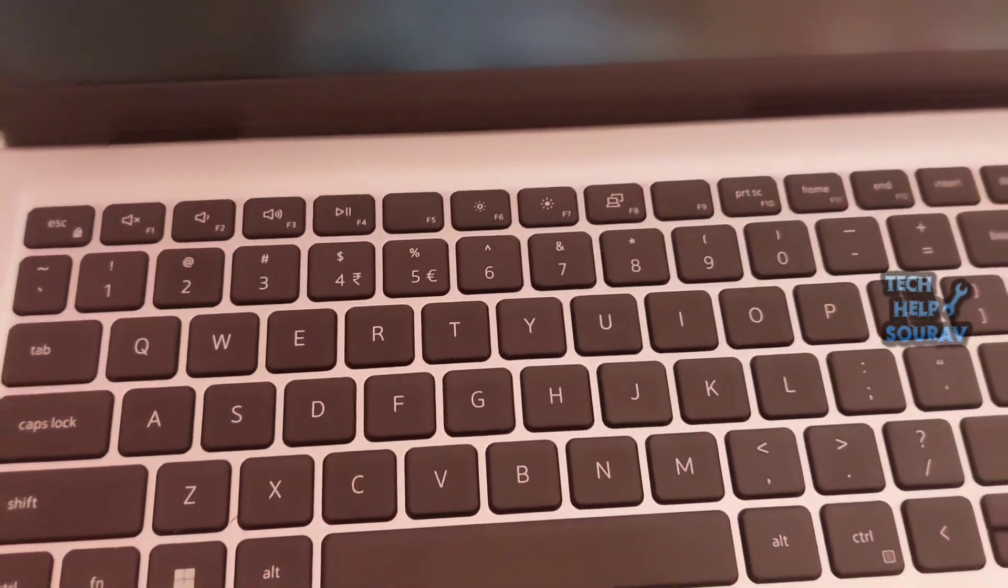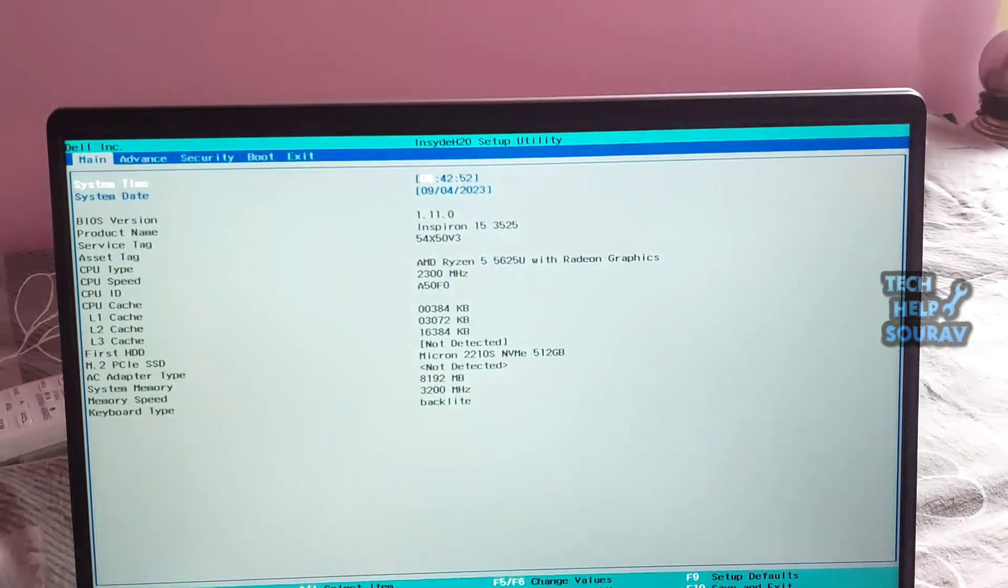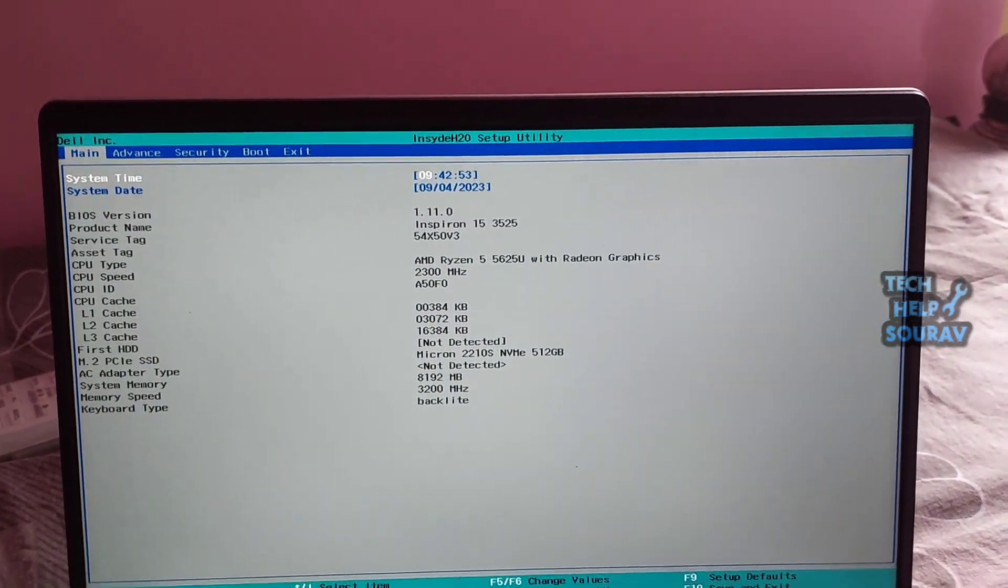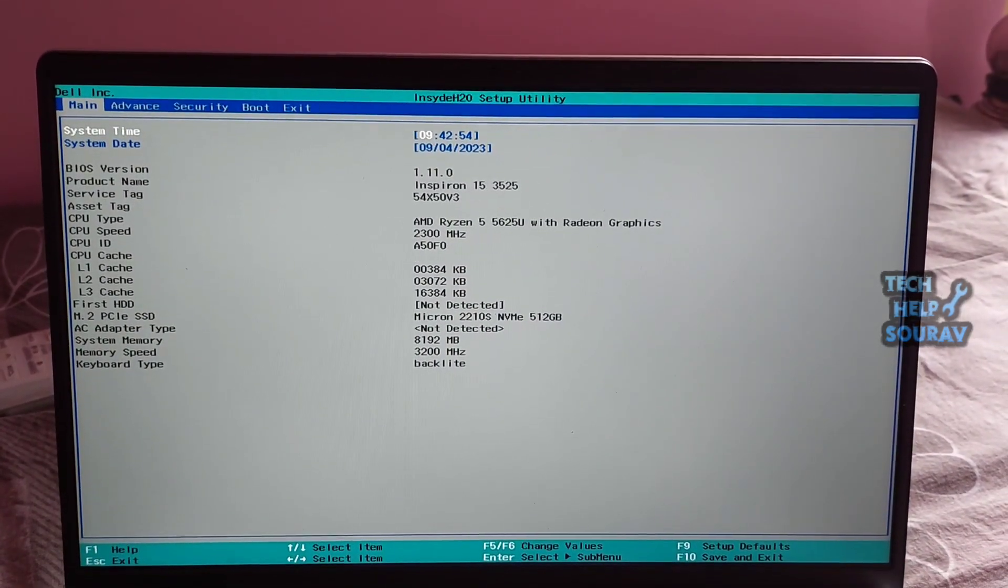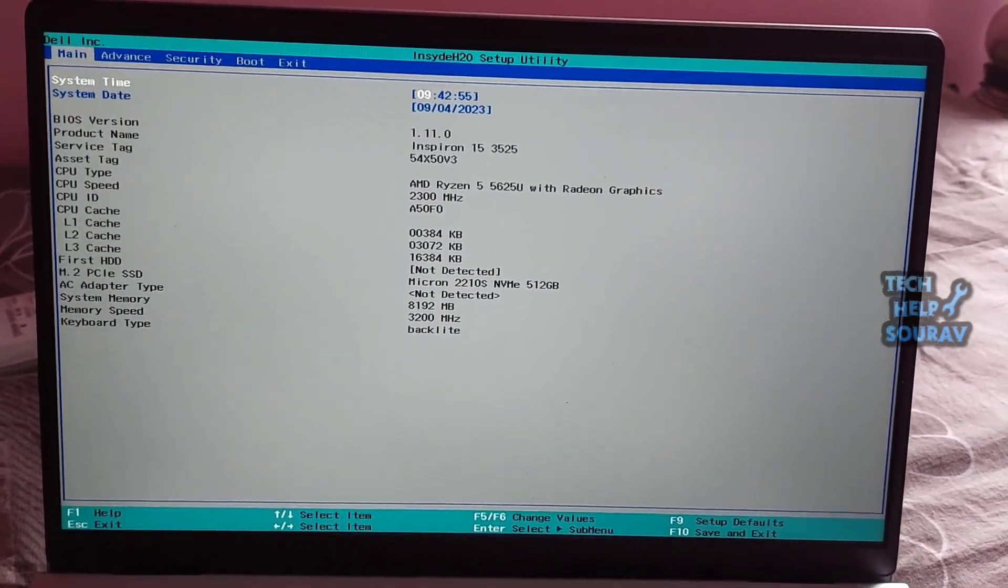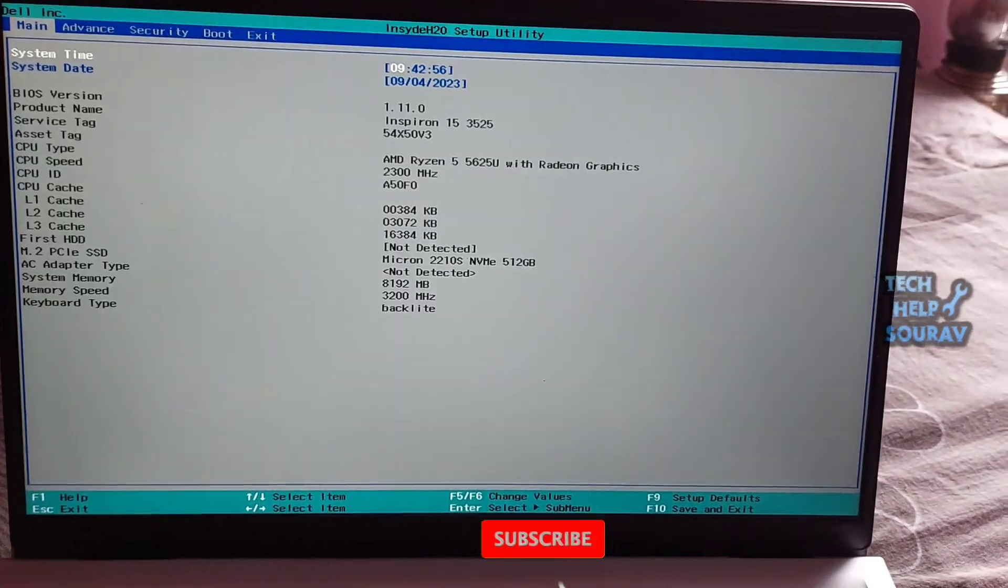In this method, you just have to ensure that the hard drive is first on the boot order. Enter BIOS by pressing the relevant key, F12, Del, etc. after the restart.